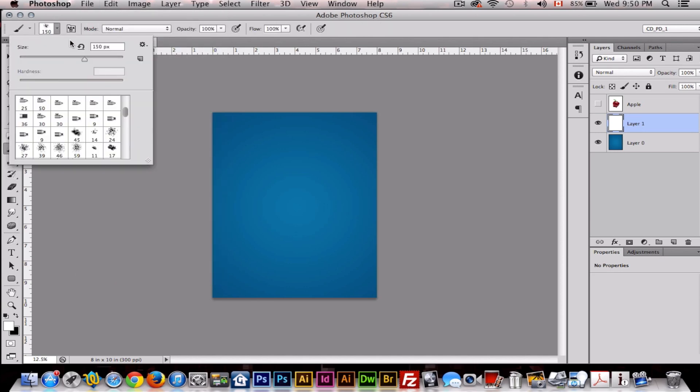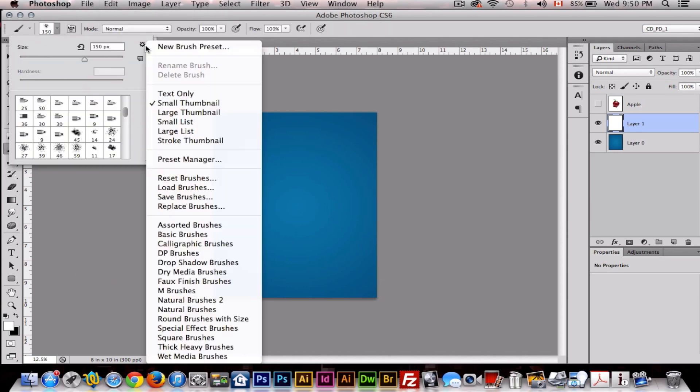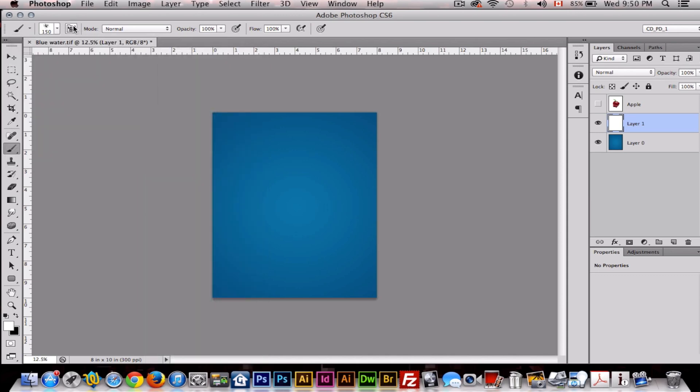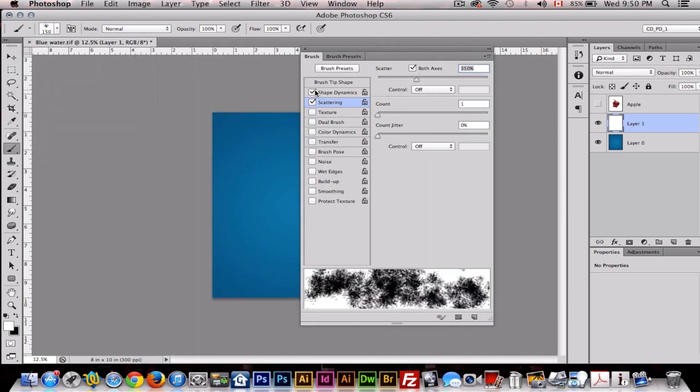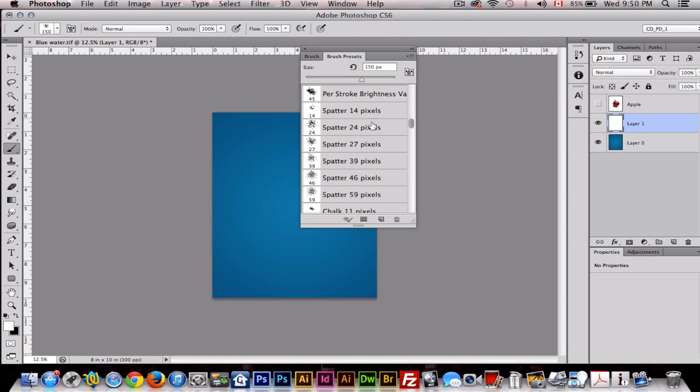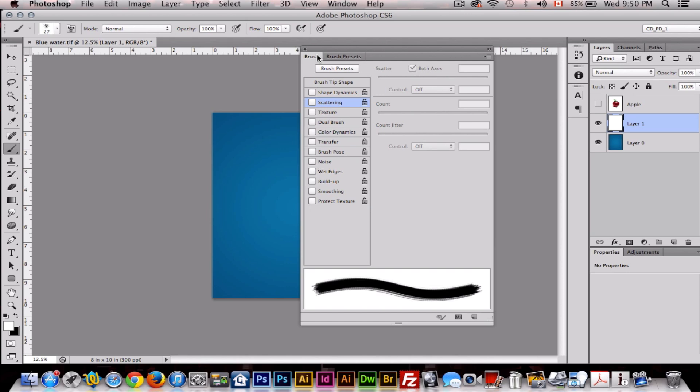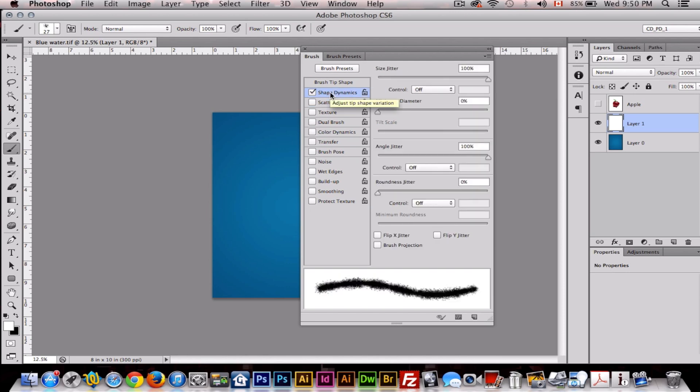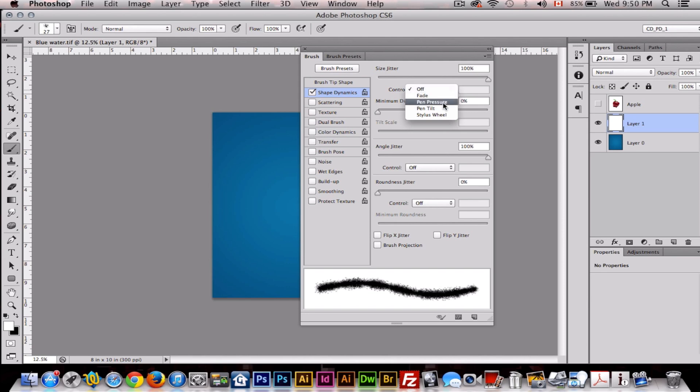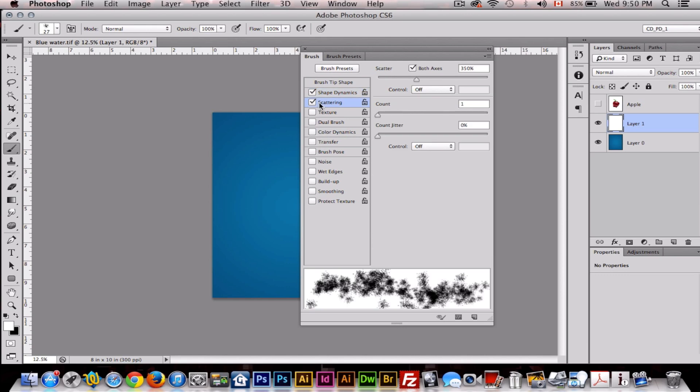I already have it set, but I'll just show you the settings. For brush presets, you want to make sure you're on Scatter Spatter 27 megapixels. For shape dynamics, you want the size jitter to be 100 percent, control off. You only have control on pen pressure if you're using a tablet. For scattering, you want both axes turned on and the scatter at 350 percent.